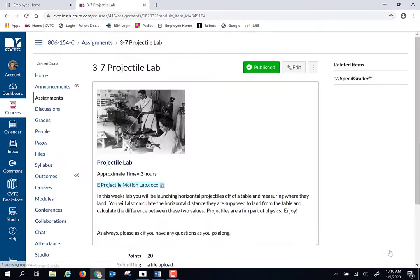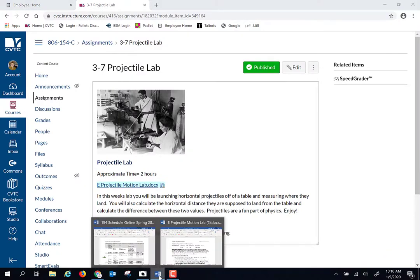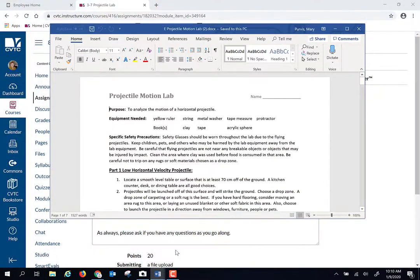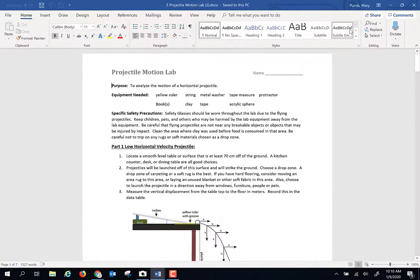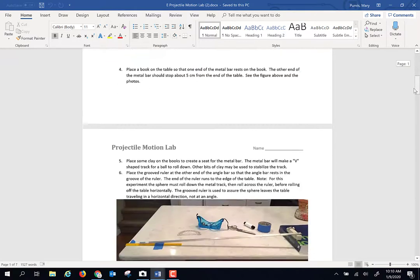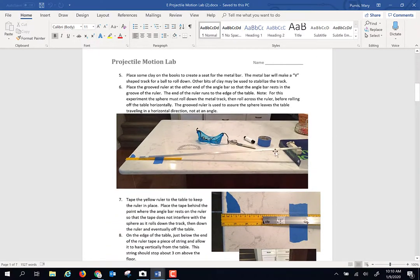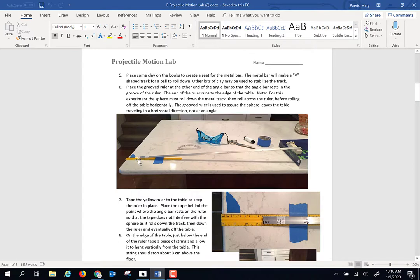Our projectile lab is particularly fun. It's always a crowd pleaser. Students seem to really enjoy it. For the projectile lab, you are going to be setting up in your home an inclined plane, and you're going to have a ball that is going to roll down the ramp.